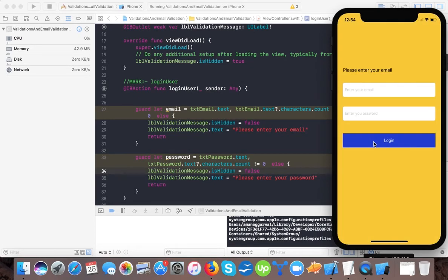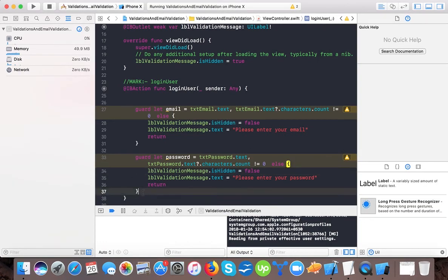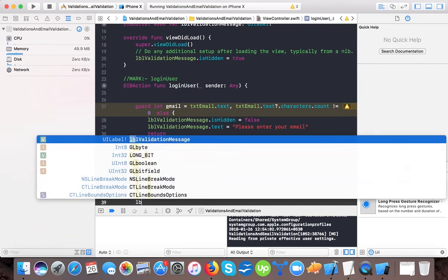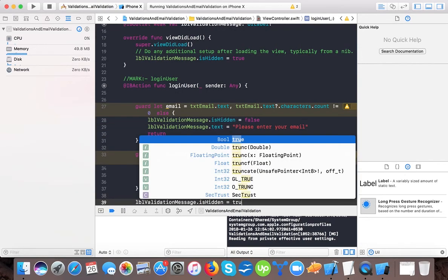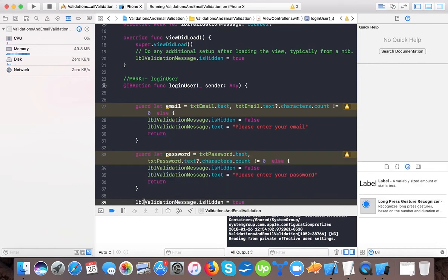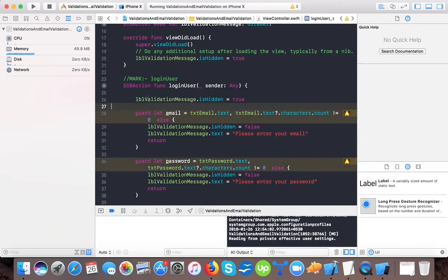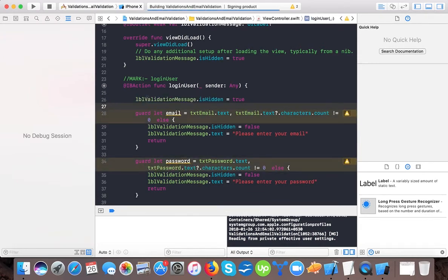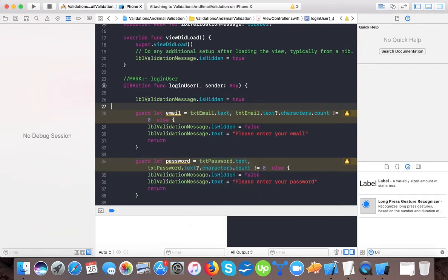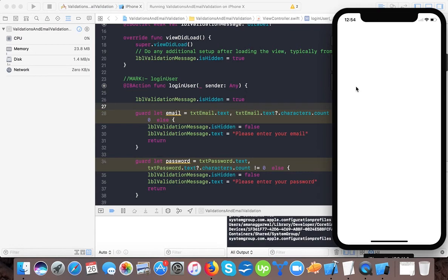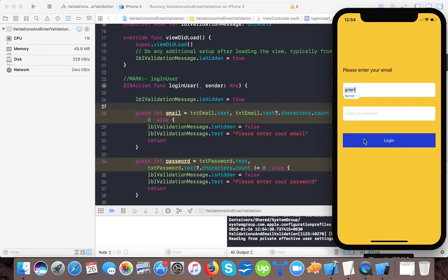Now running the app: if I tap submit without entering anything it says 'Please enter your email'. I enter an email and it says 'Please enter your password'. I enter my password and both pass, so we hide the validation label by setting 'lblValidationMessage.isHidden = true'. But at this point the email format is not validated, so for that we will use regex.